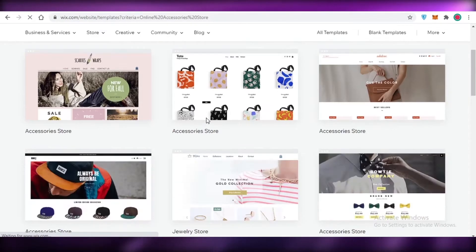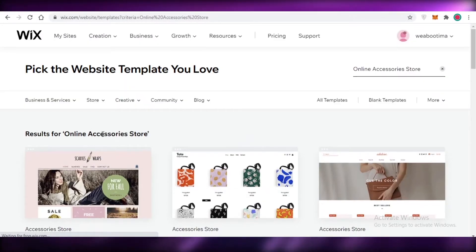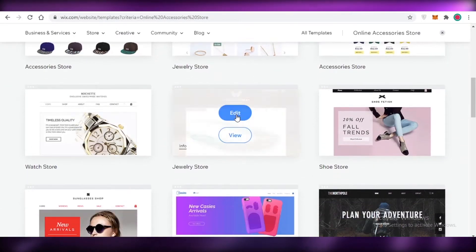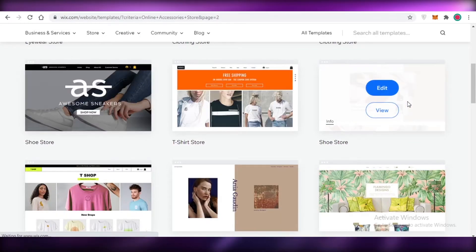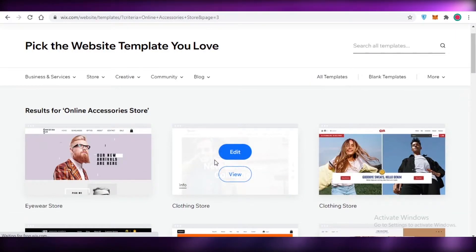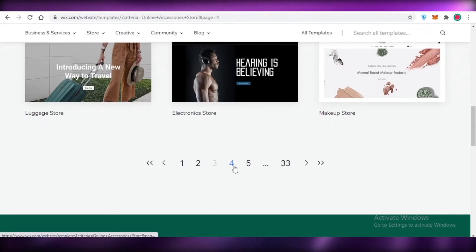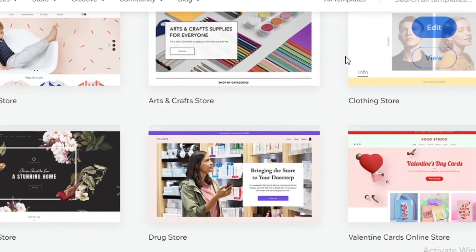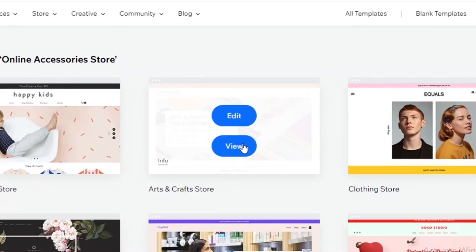We're going to edit a template, so now we'll browse the templates available for e-commerce stores. For online accessory stores alone there are 33 pages worth of templates, so take a quick browse and pick one you like. I'm looking for something that pops — and here it is. This looks like a very pretty, cute template so I'm going to click on 'Edit.'